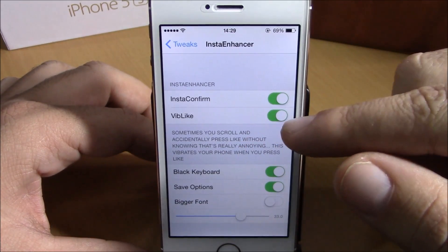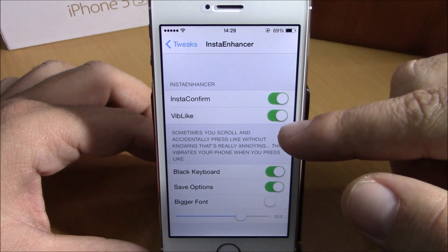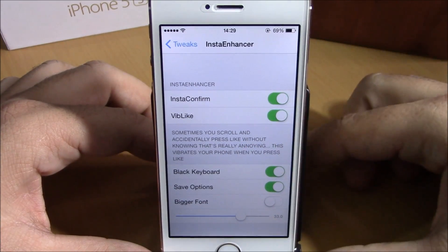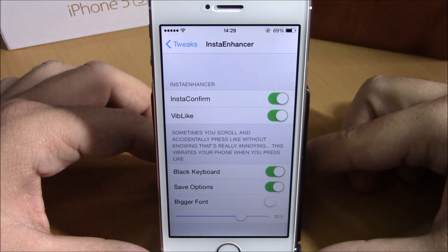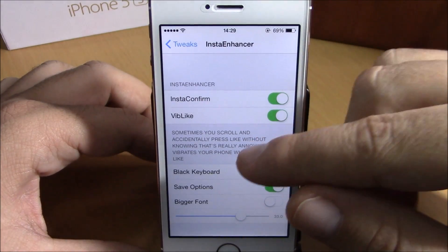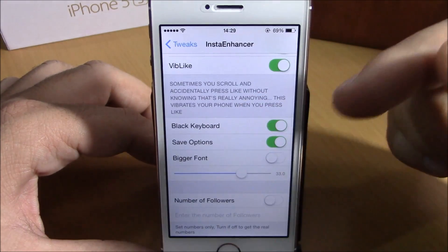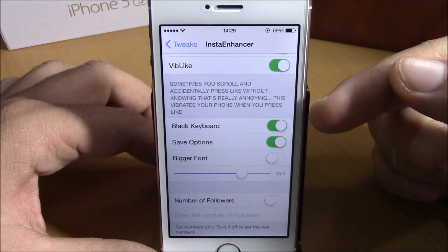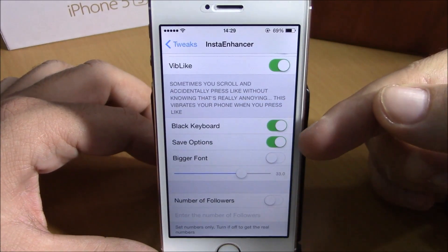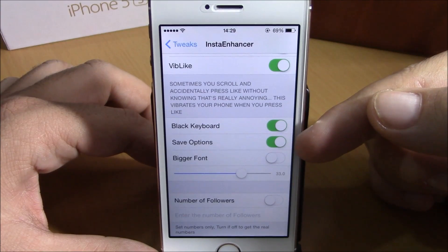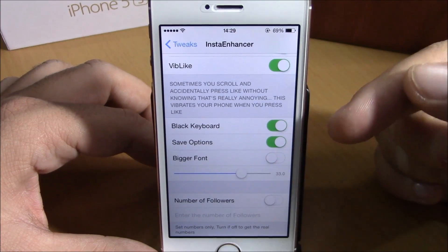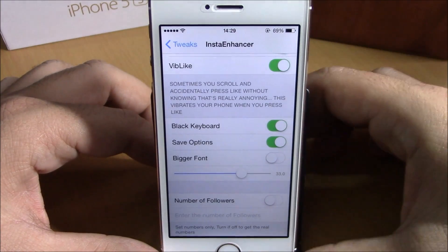Then you have Vibe Like — if you enable this, it will vibrate your device anytime you like something. And if you go lower here, you can enable a black keyboard, and also enable the save options so you can save photos from the Instagram app.